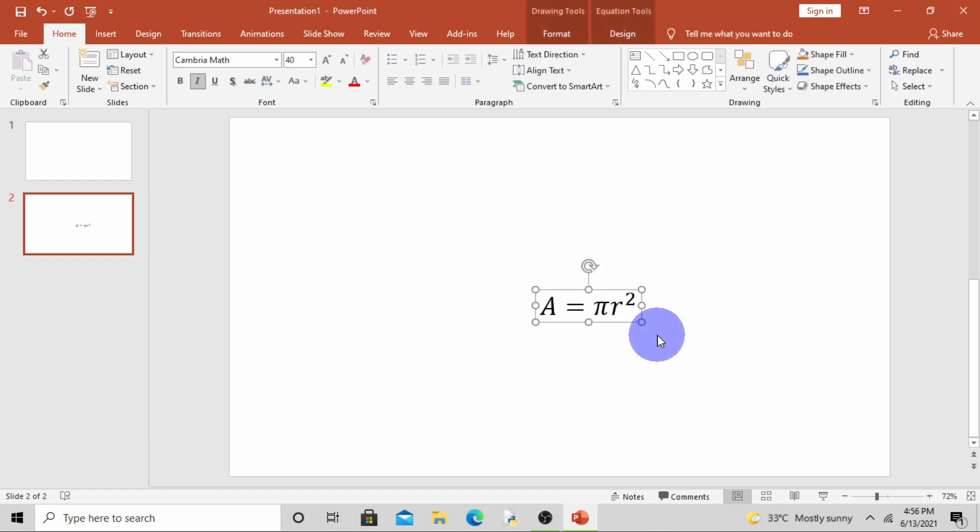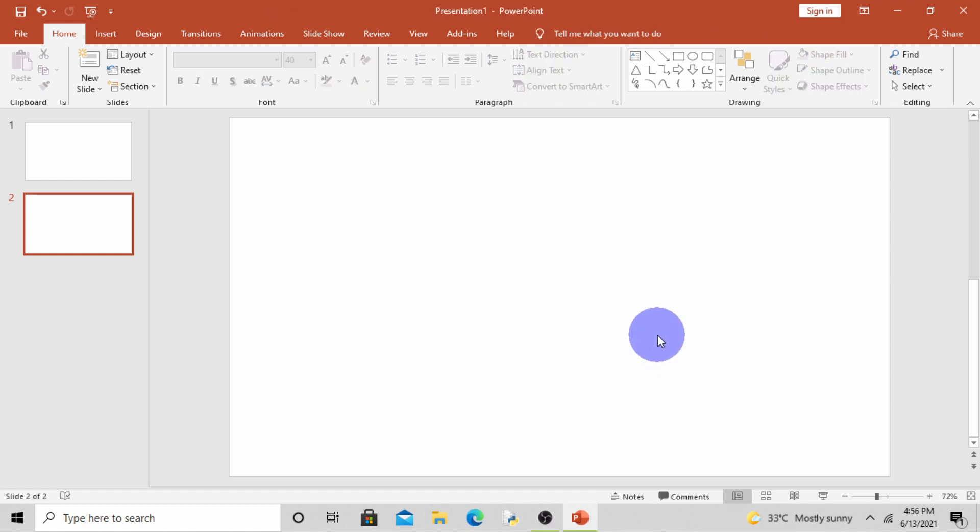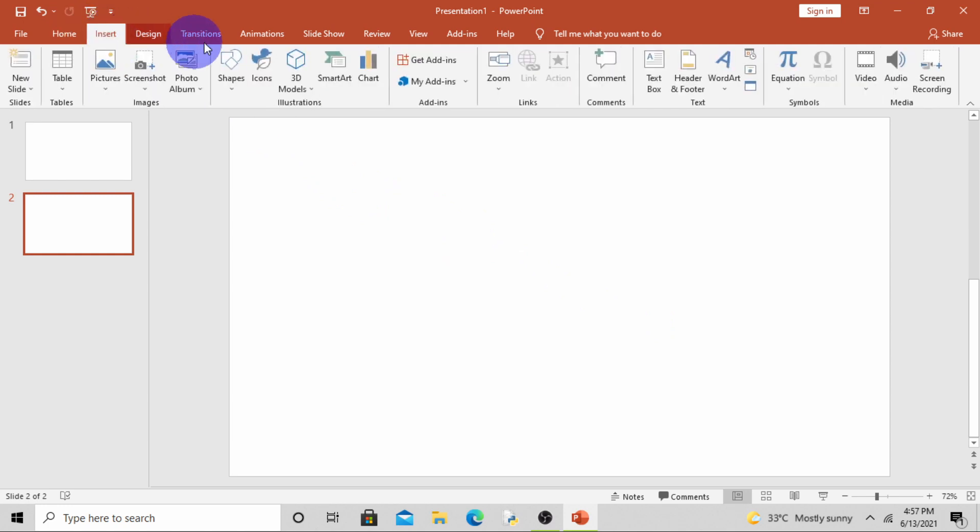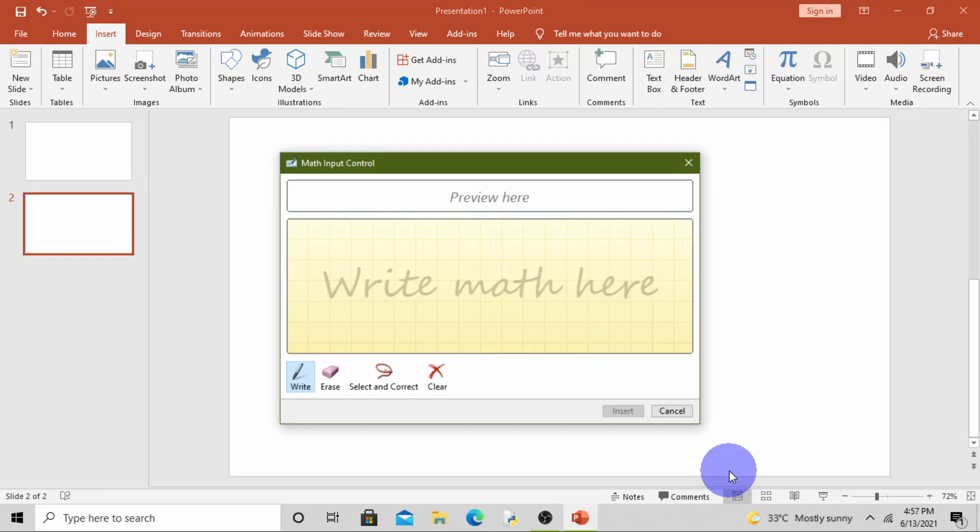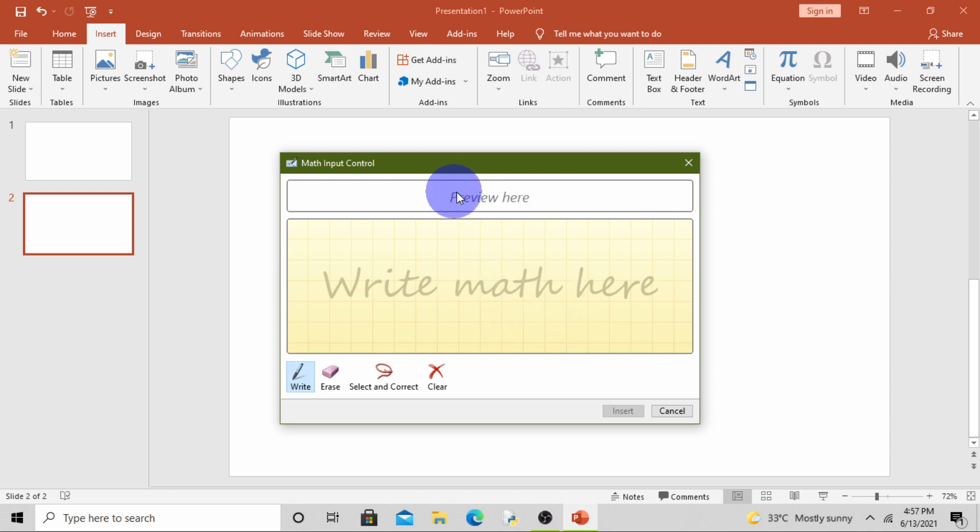Now suppose you want to make your own equation. For this, simply go to Insert, click on Equation, click on Ink Equation. Math input control dialog box will appear. Here we will write the equation and here will be the preview.